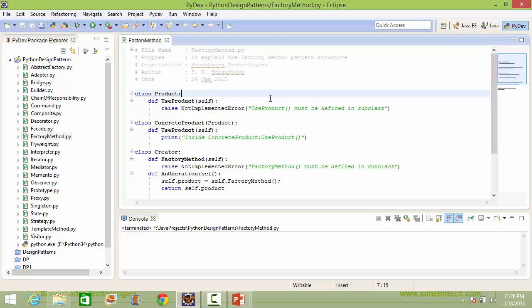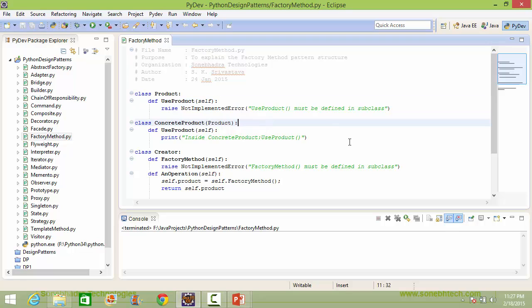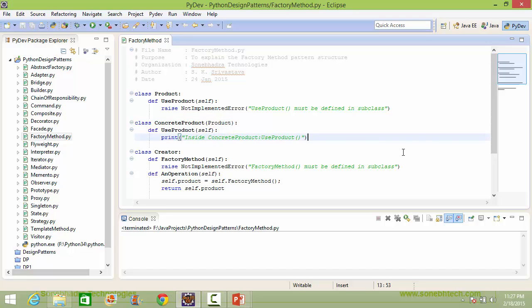Here is the class Product. It has the method use_product, which must be defined in a subclass, otherwise if it is used it will throw an error. Here is the subclass ConcreteProduct derived from Product. It implements the method use_product, and inside it is just displaying a statement.